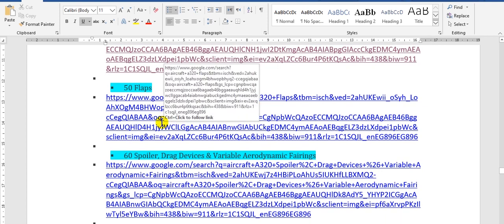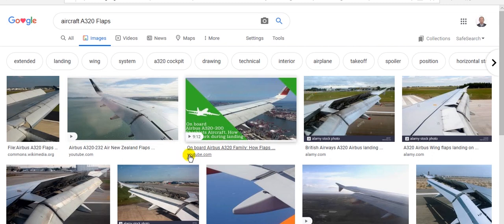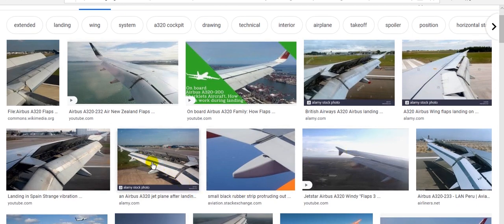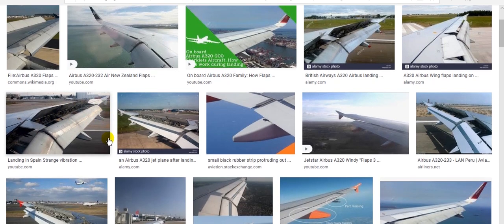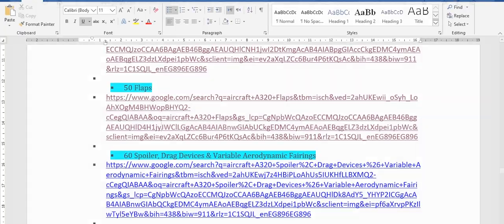Now, flaps. This is the flaps here — extended. This is the trailing edge flap, trailing edge flap — you can see the slots and the flap extended here. This is the trailing edge flaps.